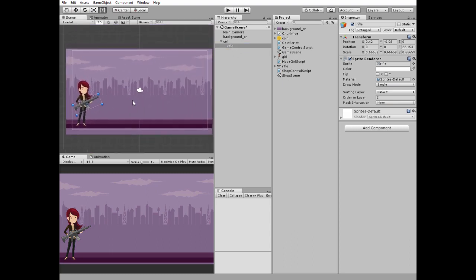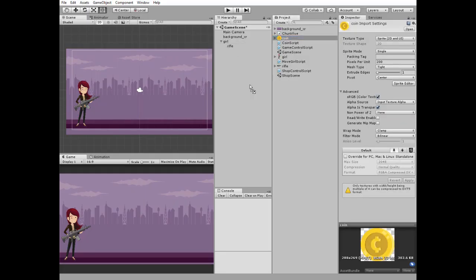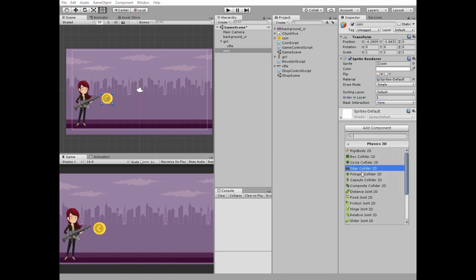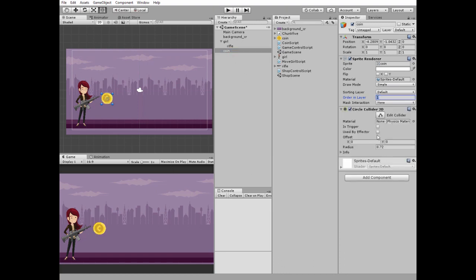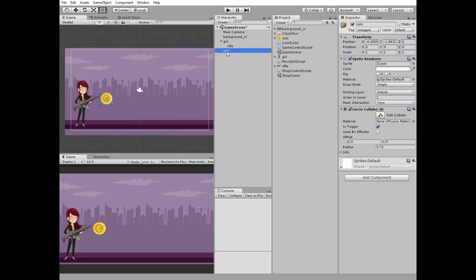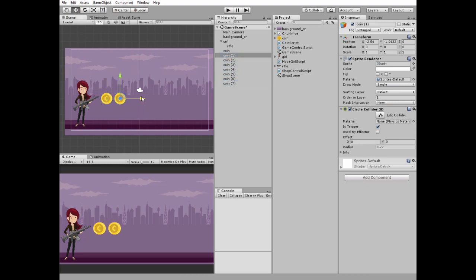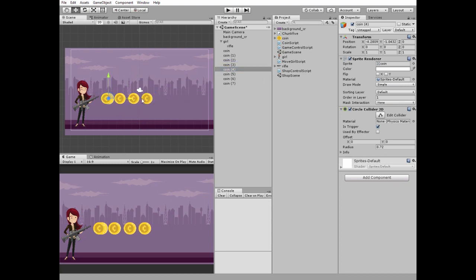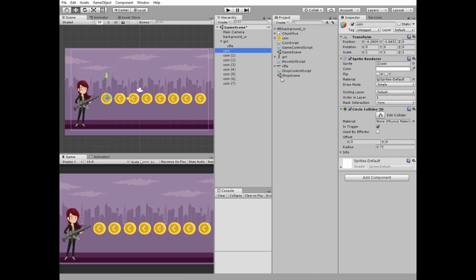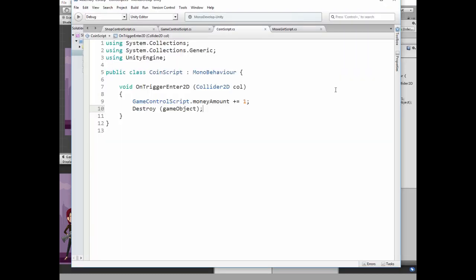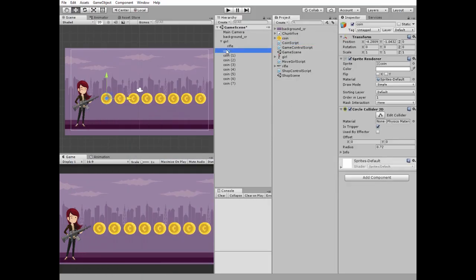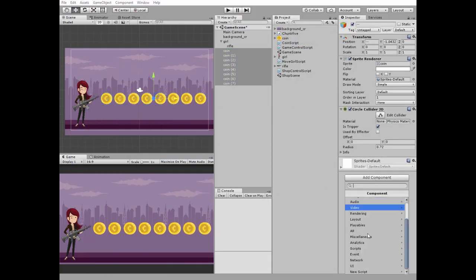Let's add some coins. Add one. Change order in layer to 1. Add a circle collider and check its trigger option. Duplicate this coin several times and spread these new coins. These coins need a script. Here it is. So if something collides with the coin then money amount increases by 1 and coin is destroyed. Select all of the coins and add coin script to them.